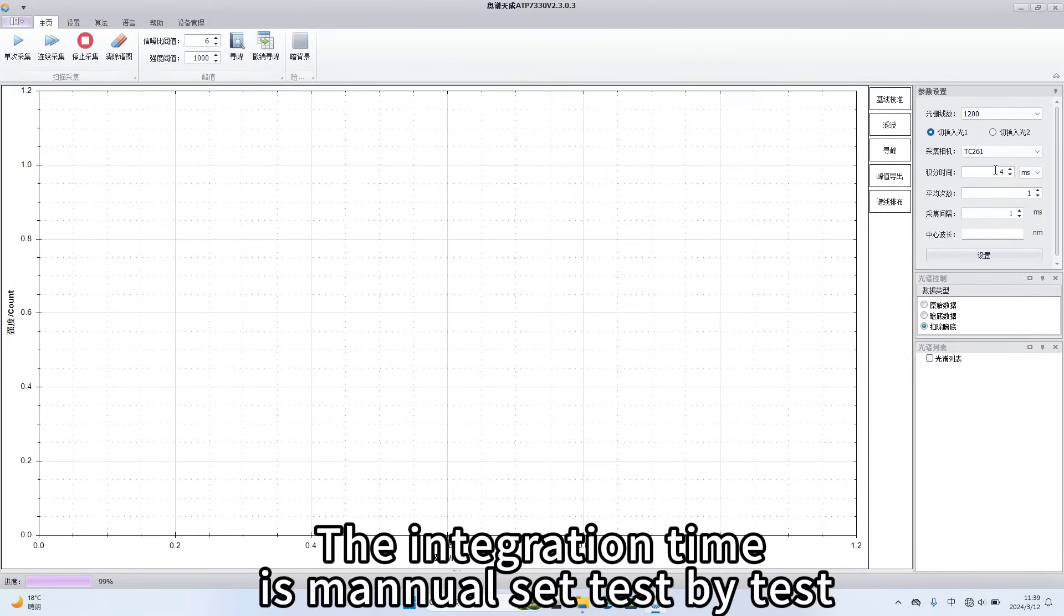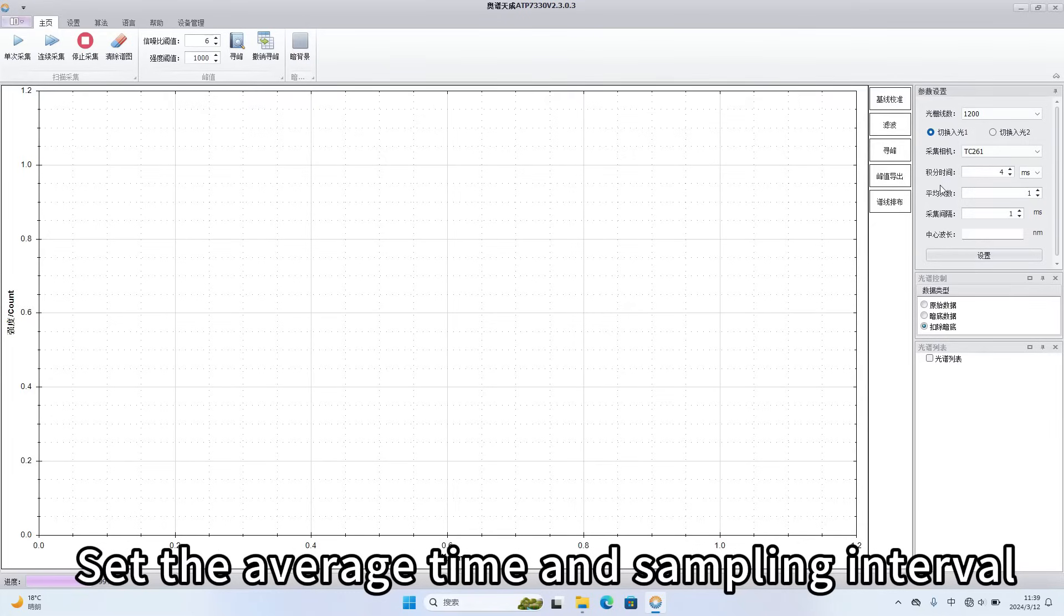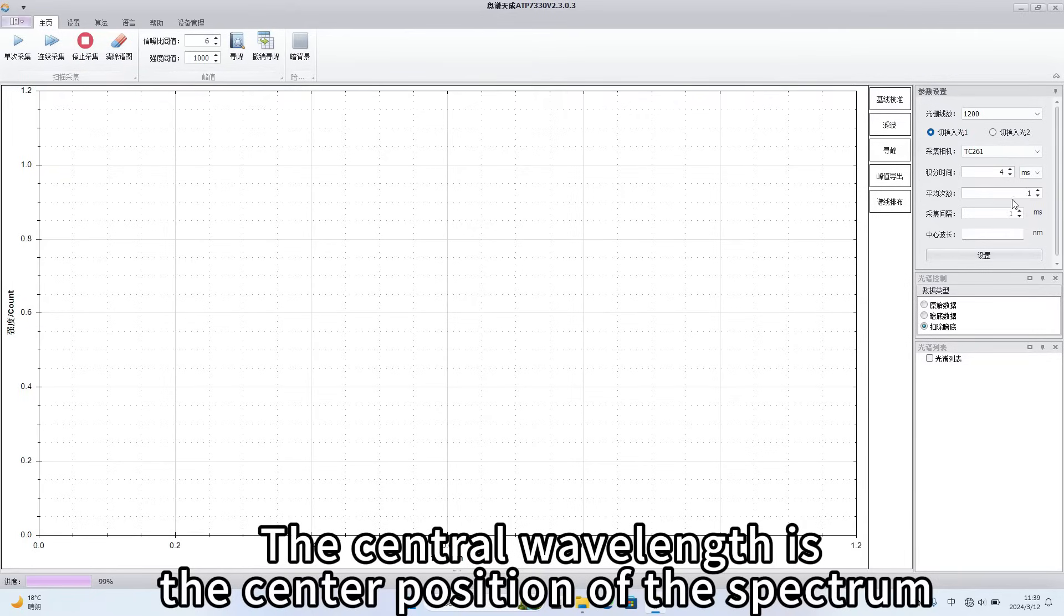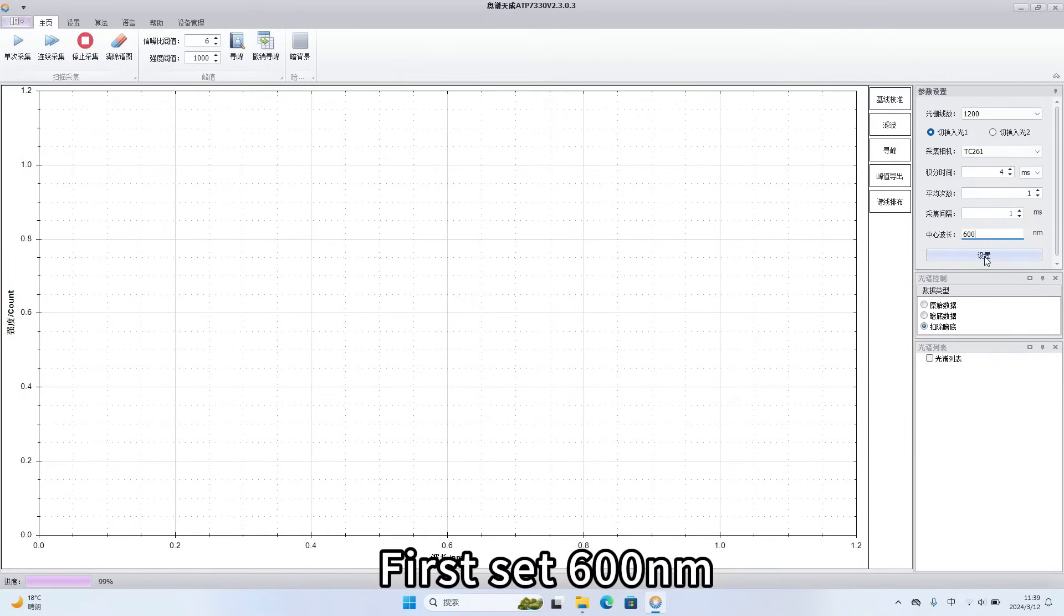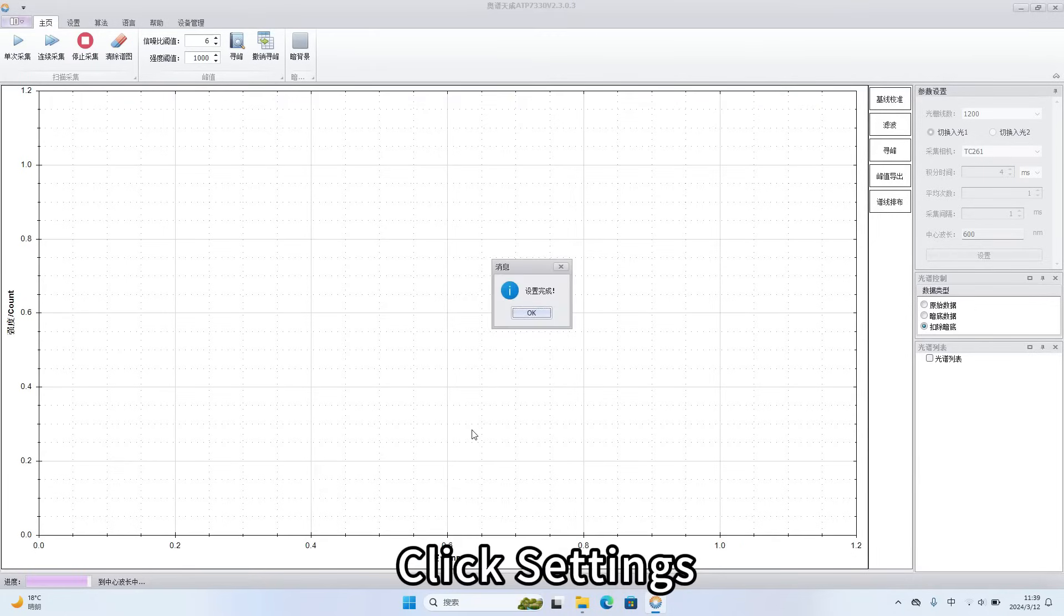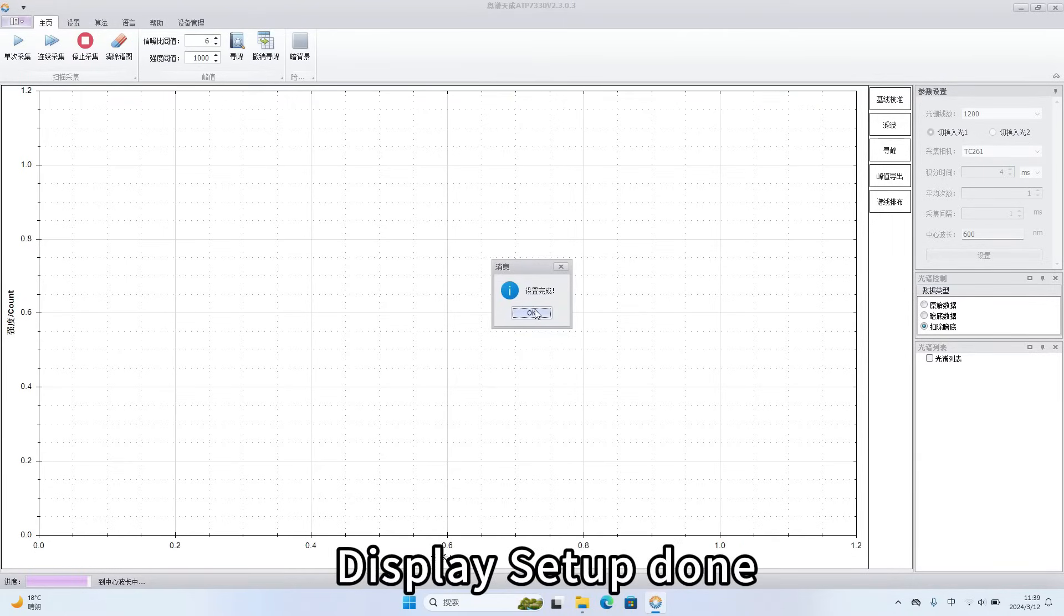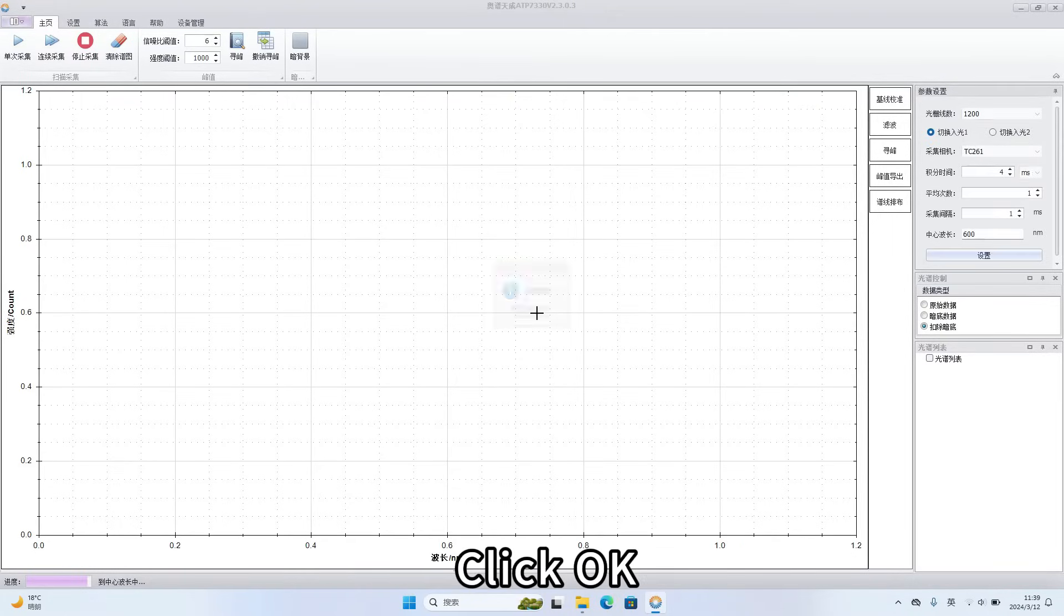The integration time is manual set test bite. Set the average time and sampling interval. The central wavelength is the center position of the spectrum. First set 600 nm. Click settings. Display setup done. Click OK.